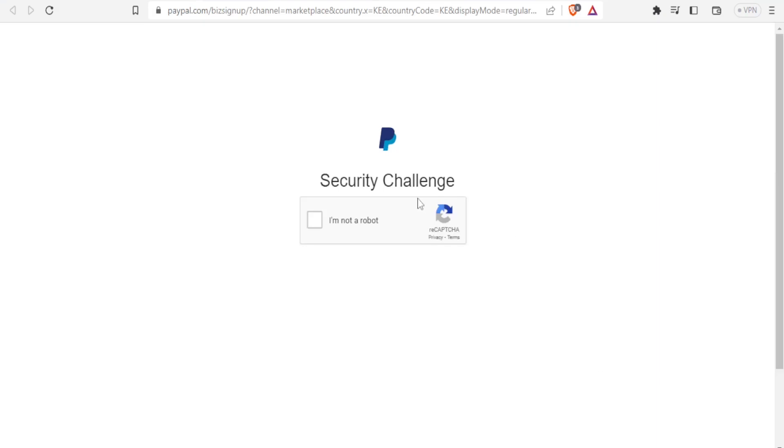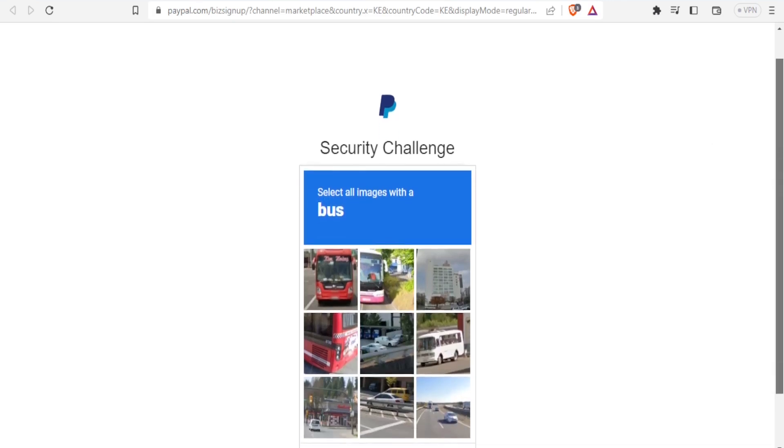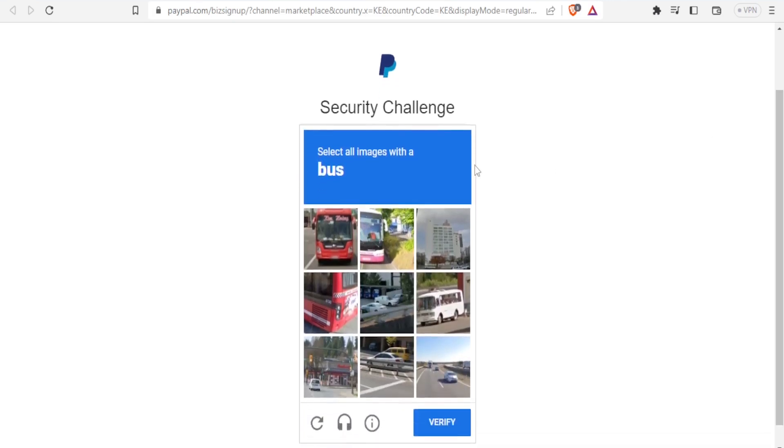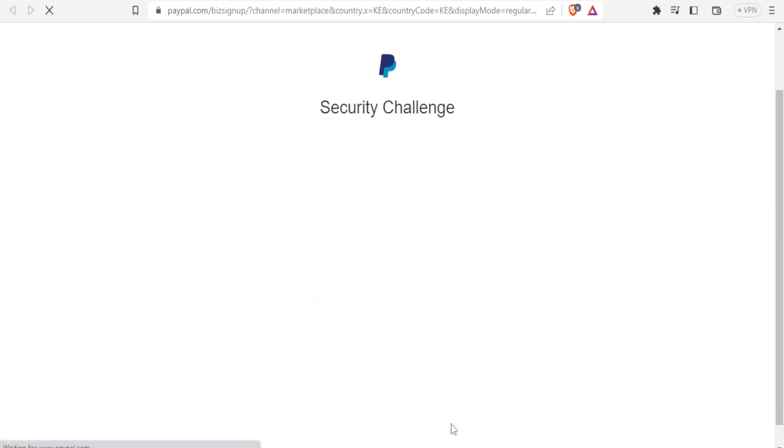It takes me to this PayPal security challenge where I have to select the right images as directed. In this case, I just select the images of buses and click on Verify.